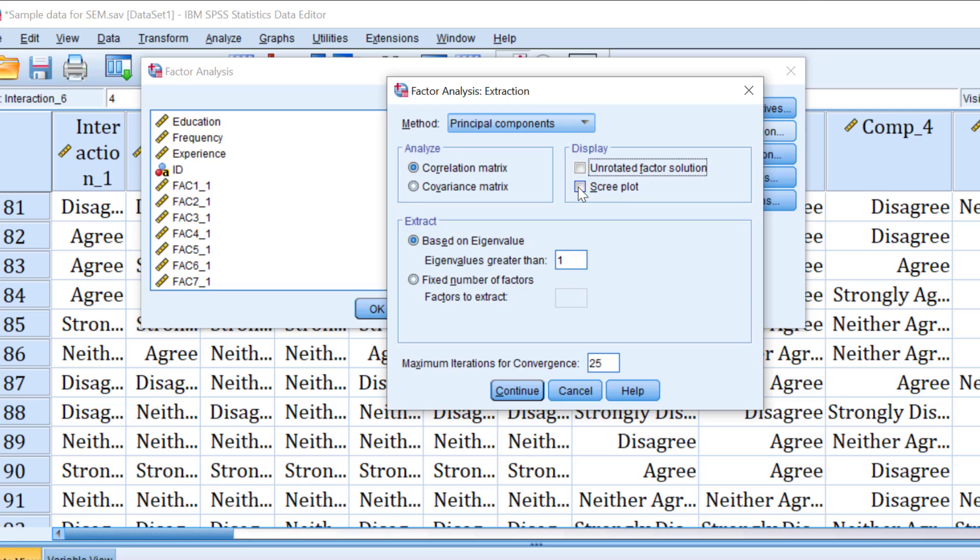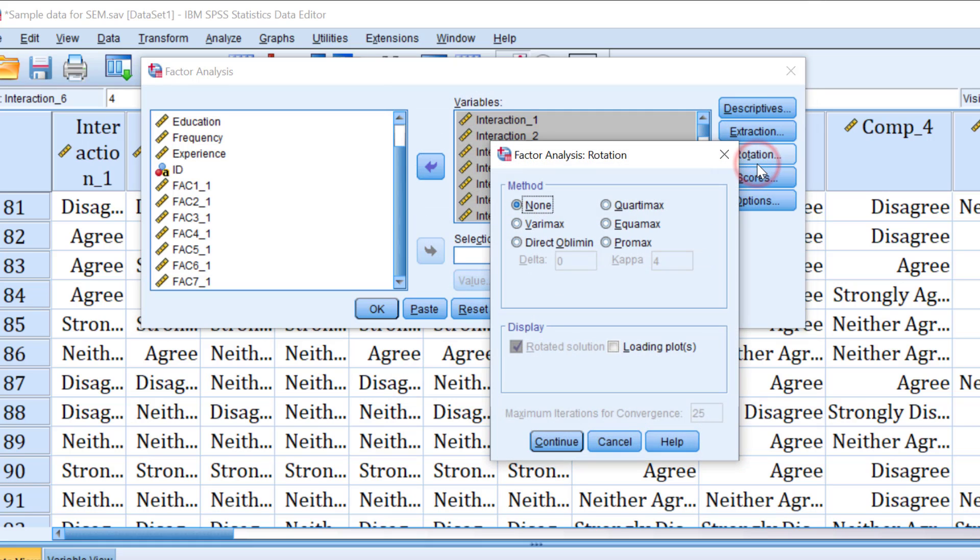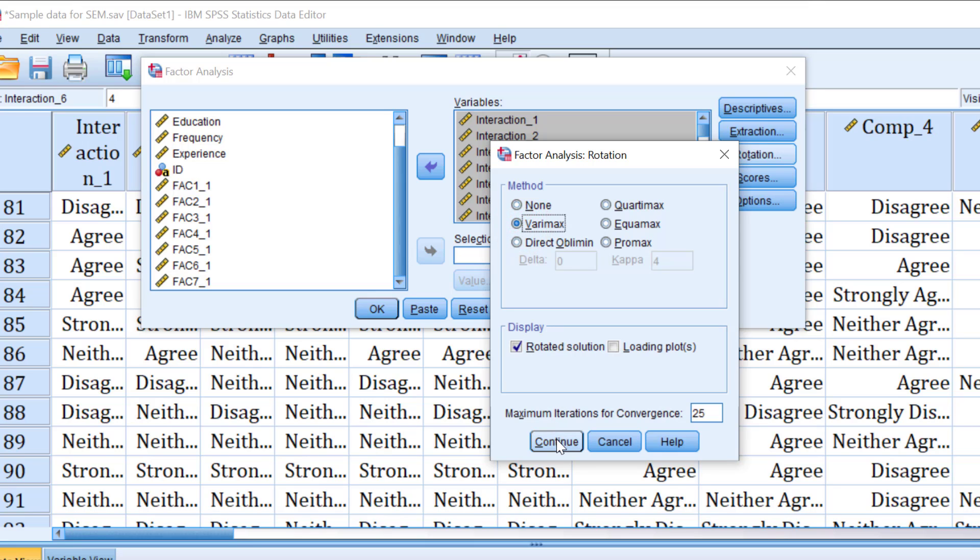Then for the rotation method, we have the oblique and the orthogonal, so we go for the varimax as one of the most common techniques of the factor rotation.